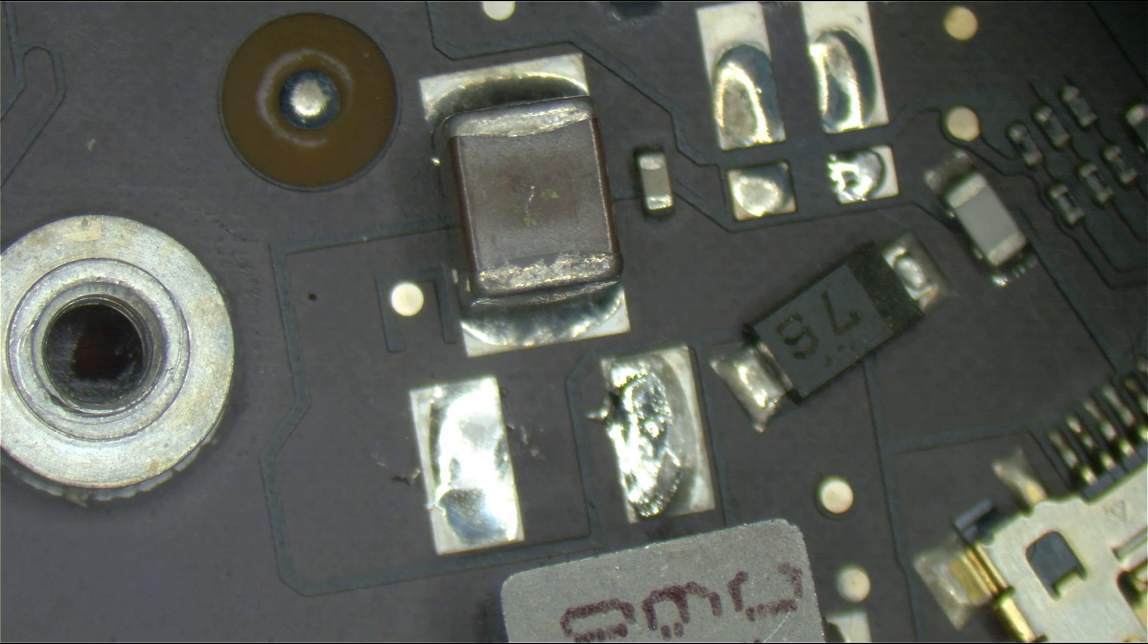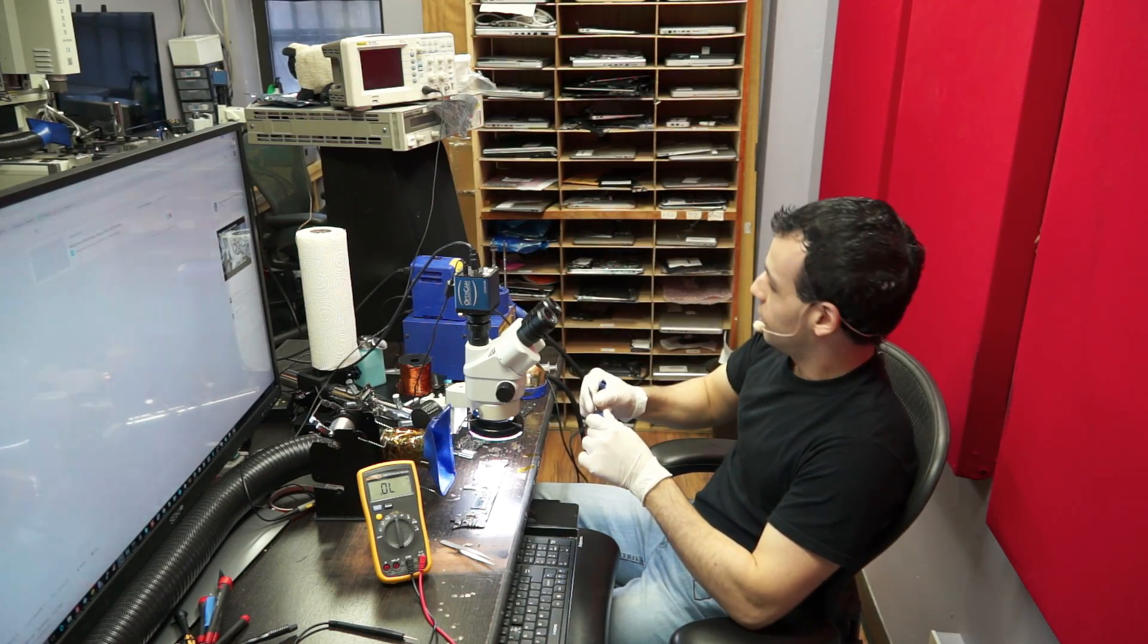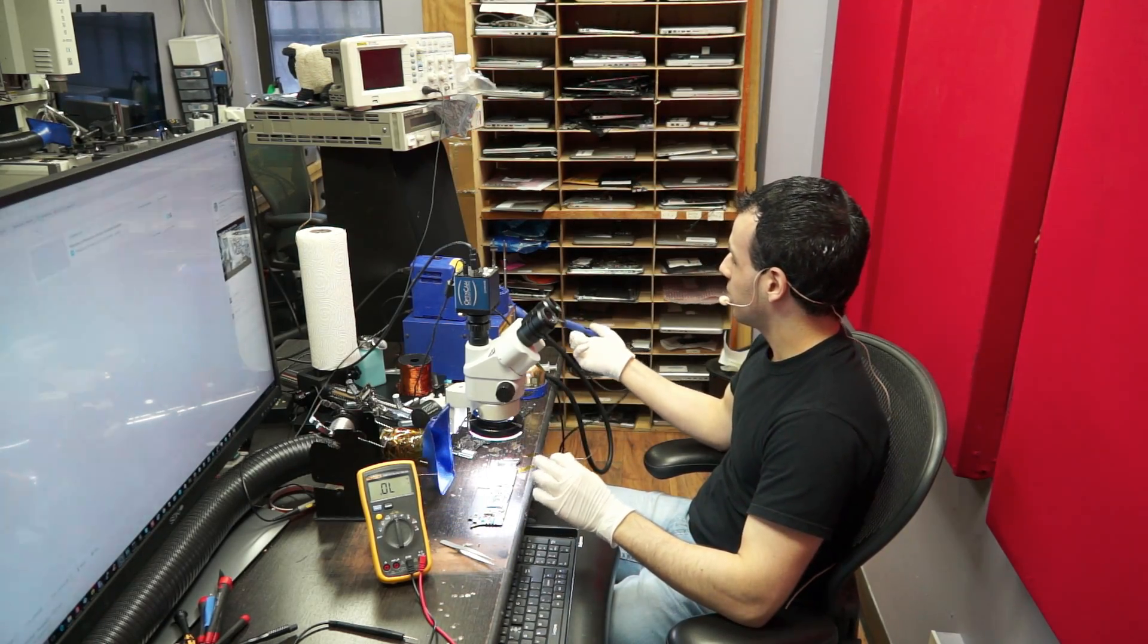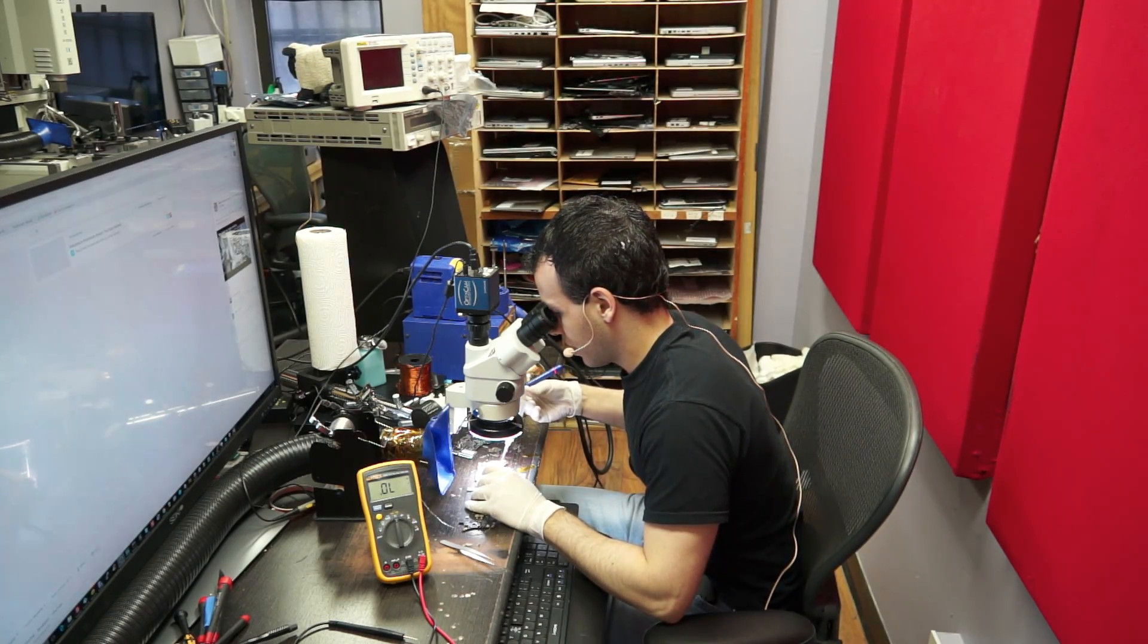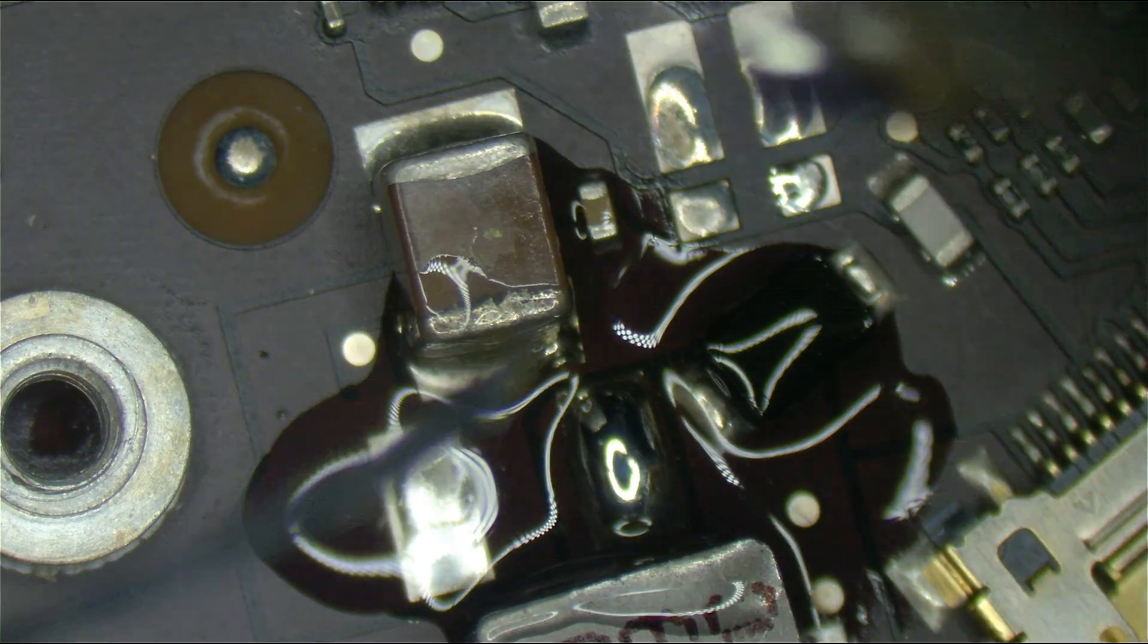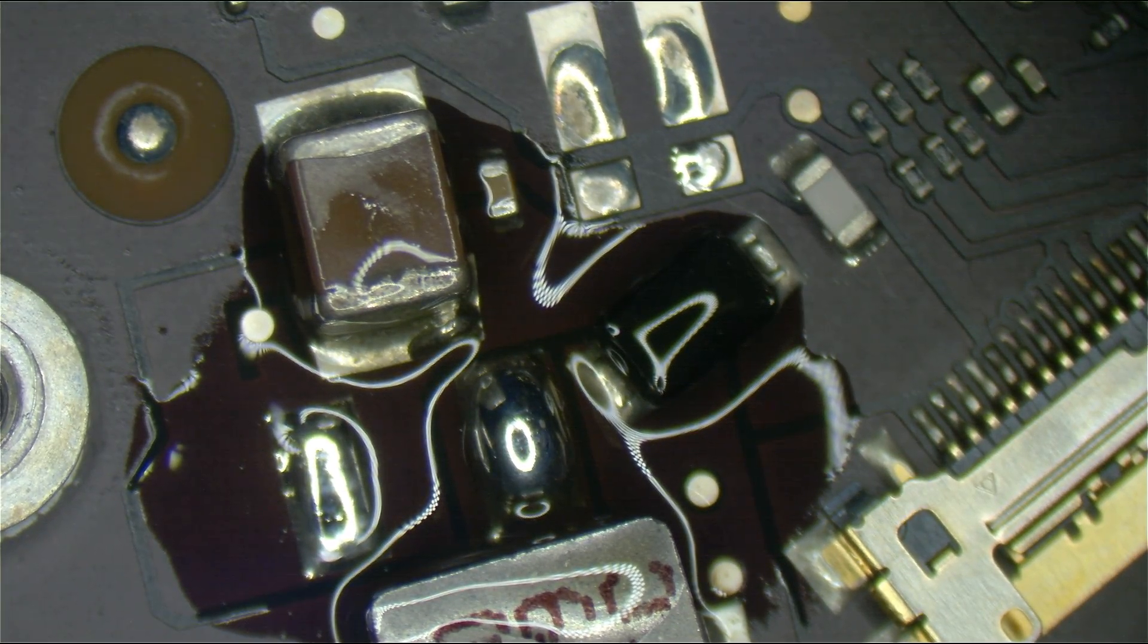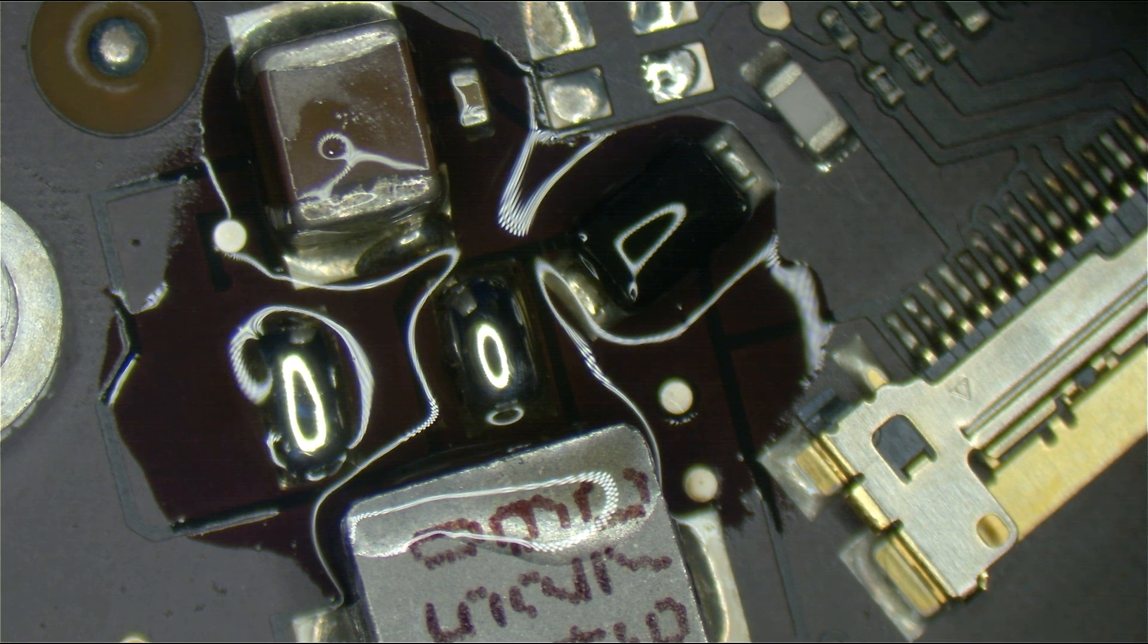All righty, so let's get a tip that's a little bit more appropriate for the task here. Who at Hakko thought it would be a good idea to make the iron beep incessantly when you don't have a tip plugged in? Just to make that a little bit smaller.